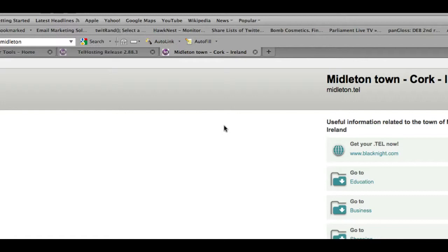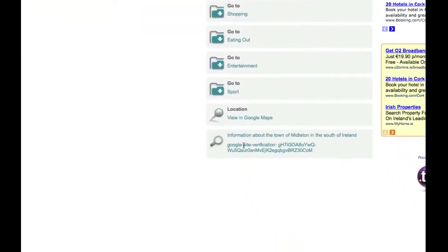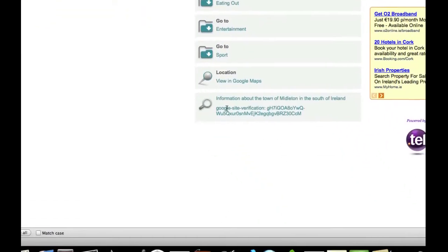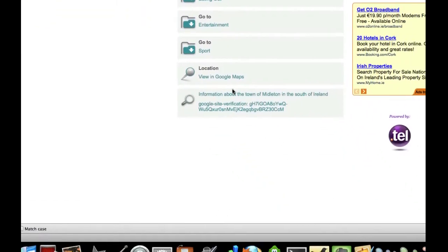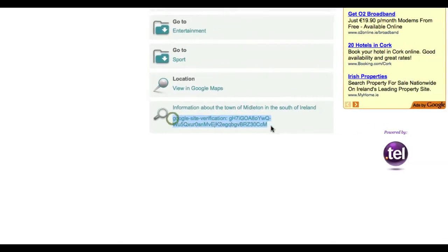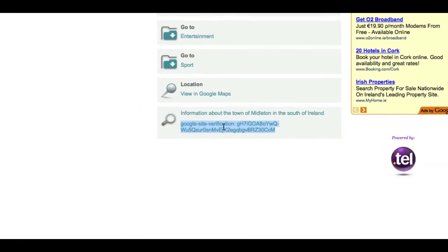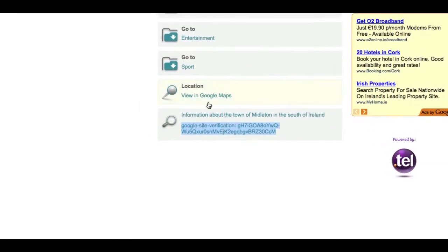I've already set this up for one domain and you can see here that I've got this Google site verification thing on the page.